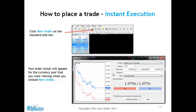This brings up the order ticket frame. For example, we've got euro against the dollar here. We've got the volume, where we need to put our stop loss, and the choice of instant execution. With instant execution selected, we don't need to put in our order level because it will just get us into the markets right there and then, no matter where price is.